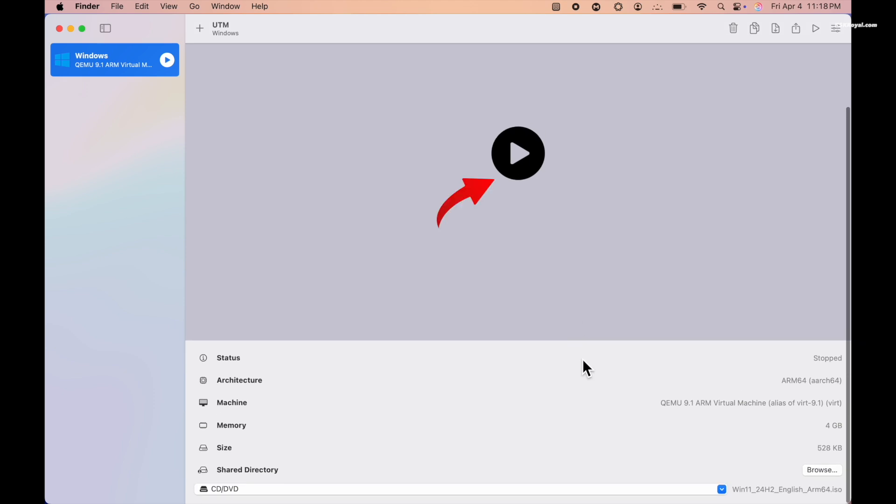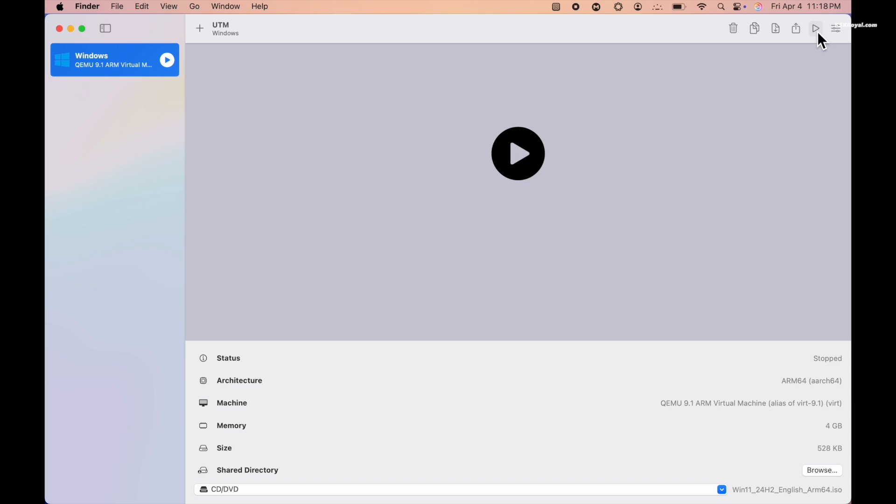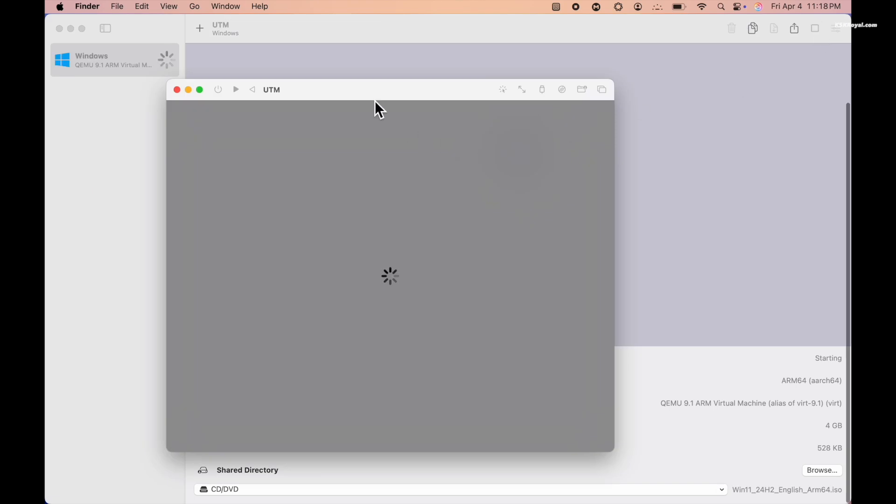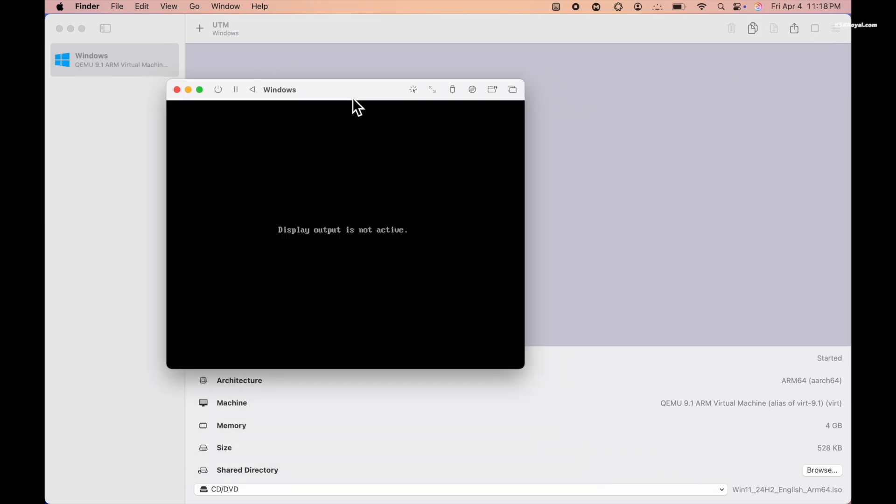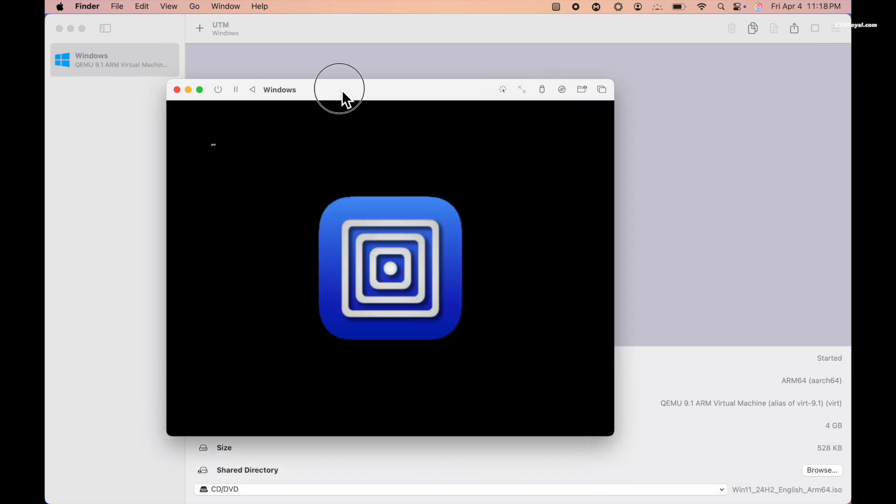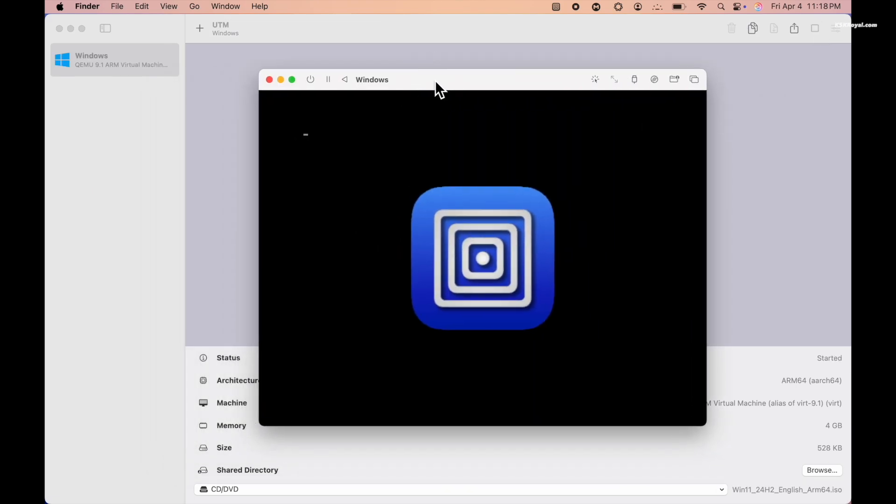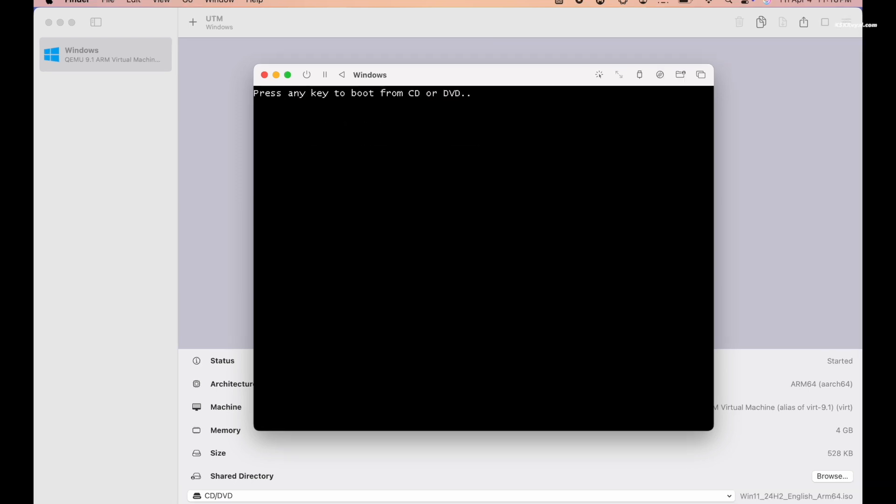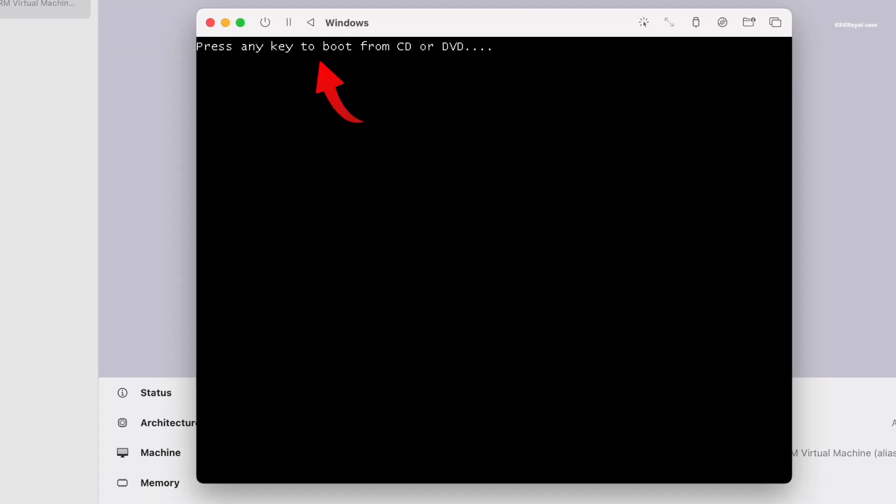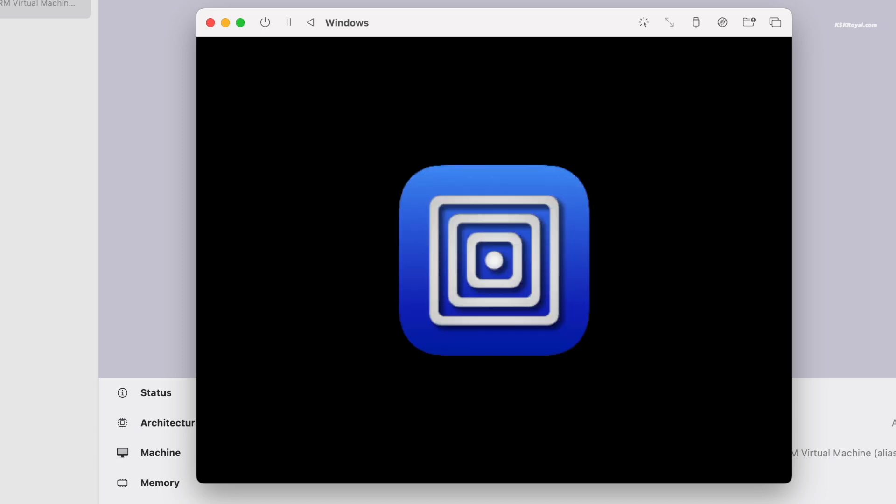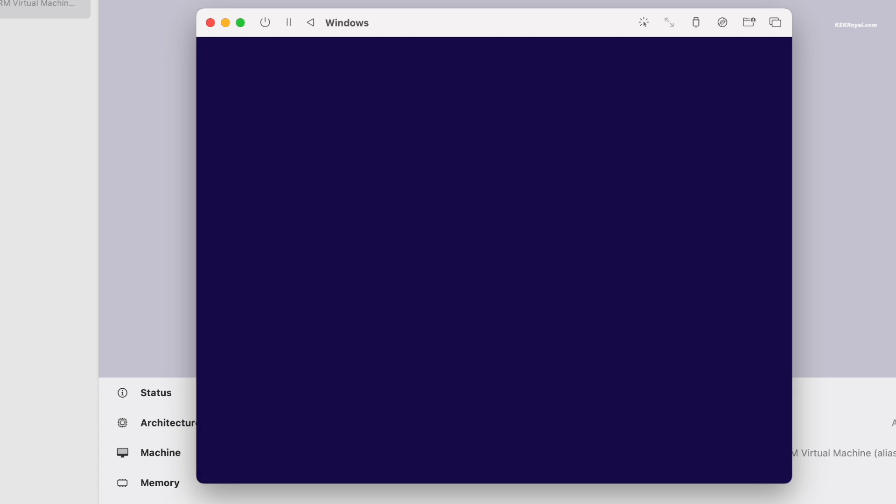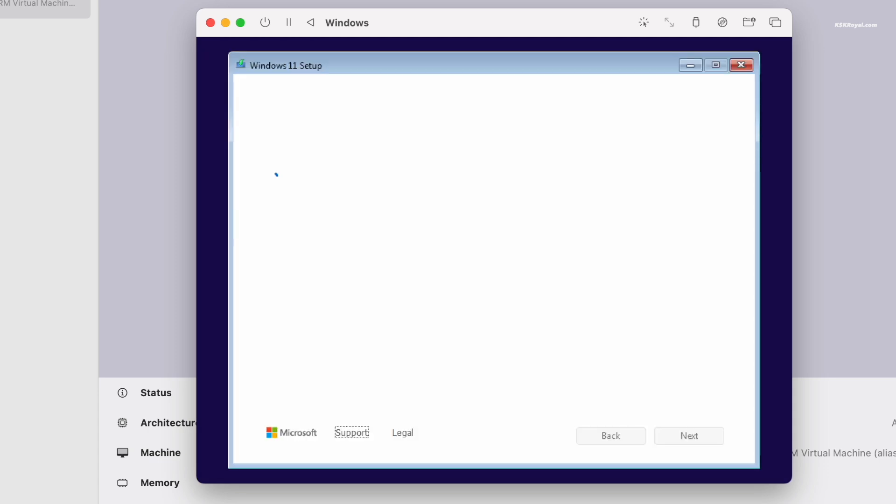Now it's time to start the virtual machine - just go ahead and click on this play button. Then click inside the VM window and when prompted with the message like 'press any key to boot,' press the return key to start the Windows setup. Now keep in mind, clicking inside the VM will capture your cursor.